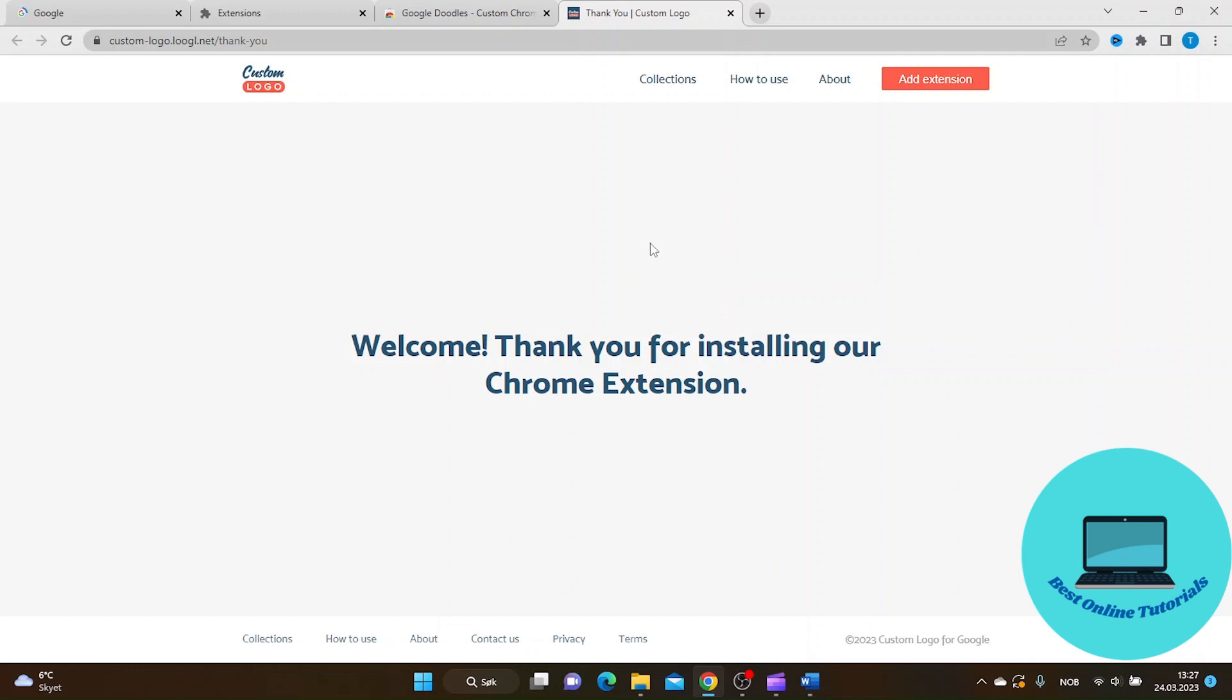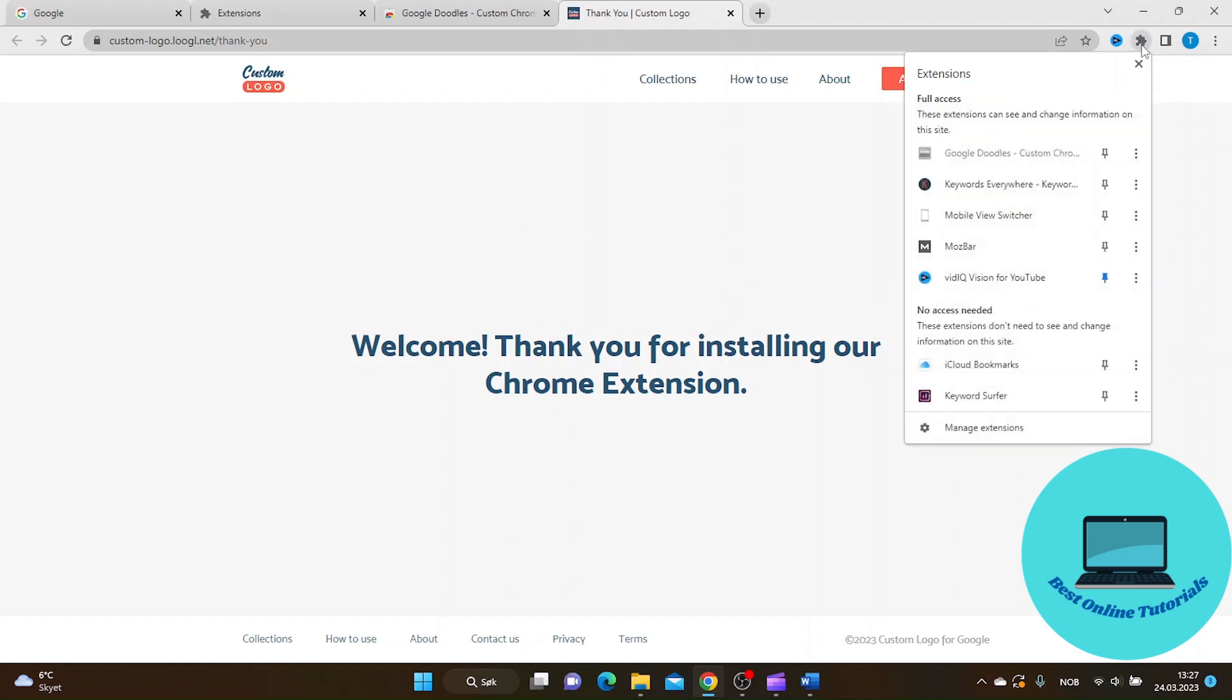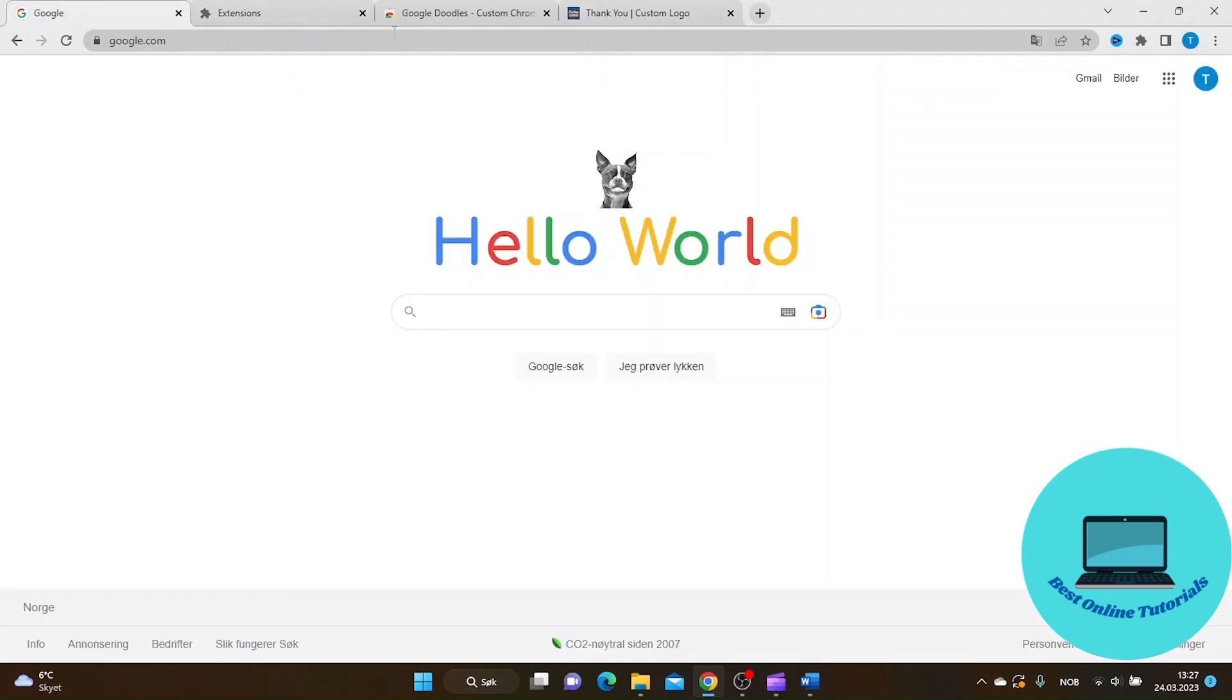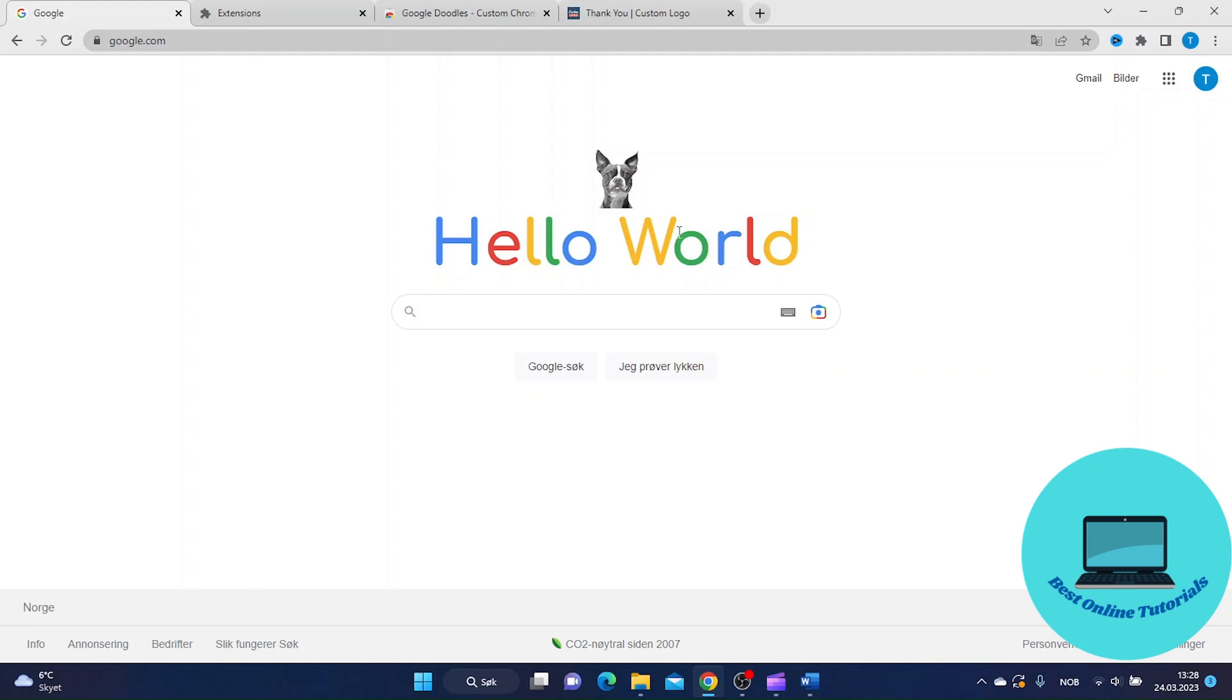Now go to the extension button again and you can see it's right here. Go to Google again and you can see we now have a custom logo at our Google search page. If you want to change this to your own, you can.